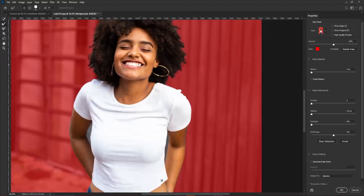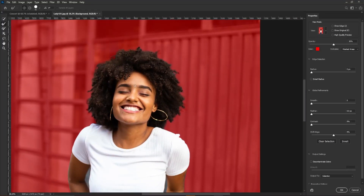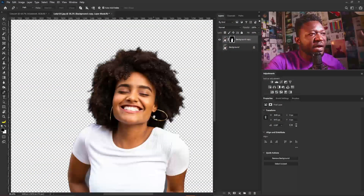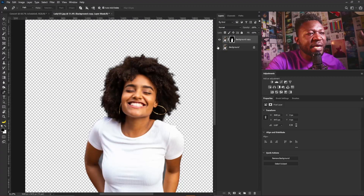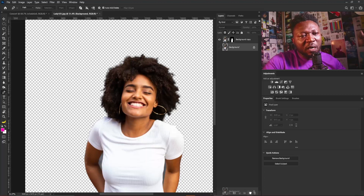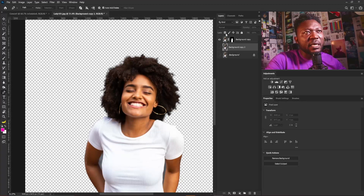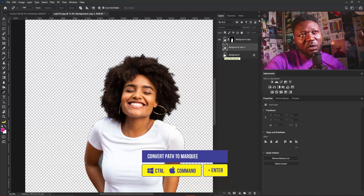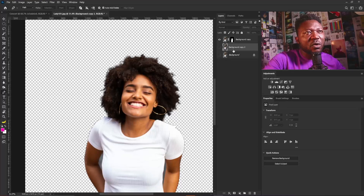For those of you that care to know, the version of Photoshop I'm using is Photoshop CC 2020. I'm going to check the Decontaminate Colors box and click OK. So we have the hair of our subject cropped. What I do most of the time is make a copy of the background layer, then hold Ctrl and click the thumbnail of the background copy layer.